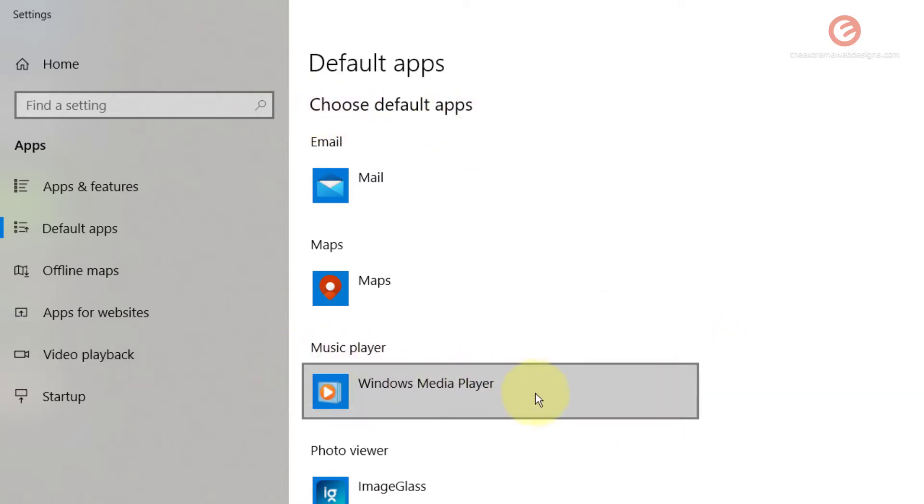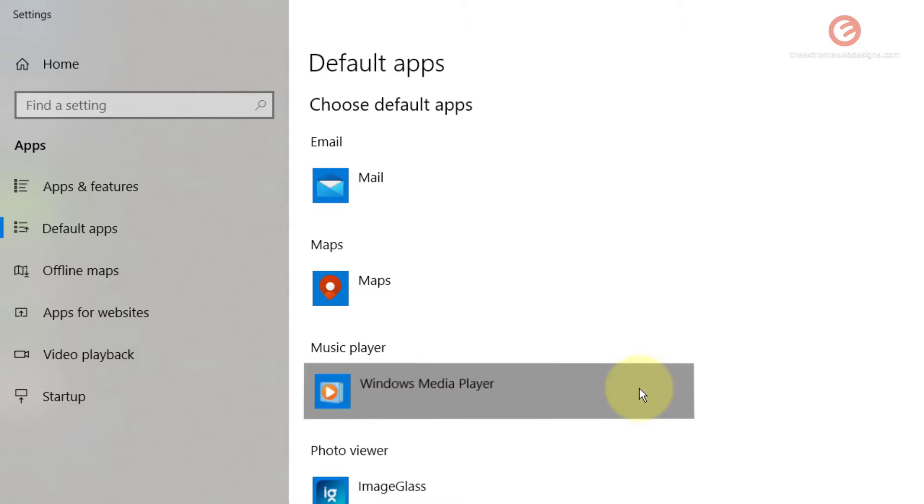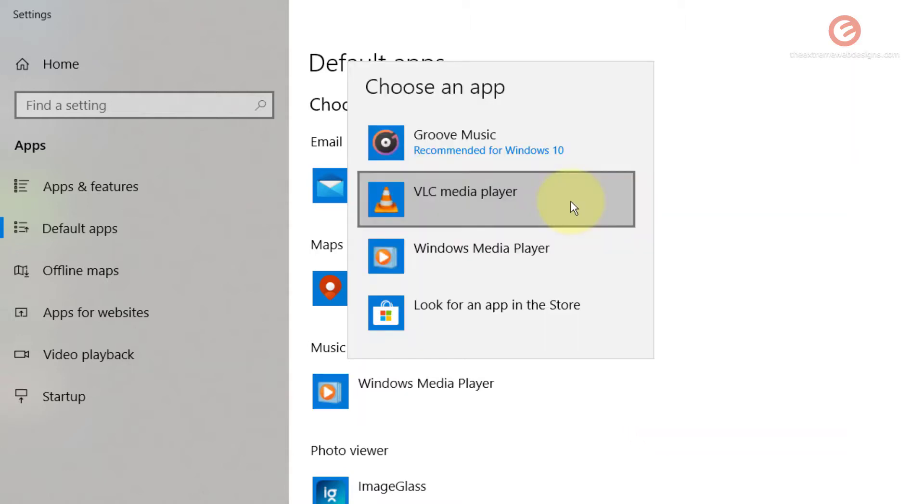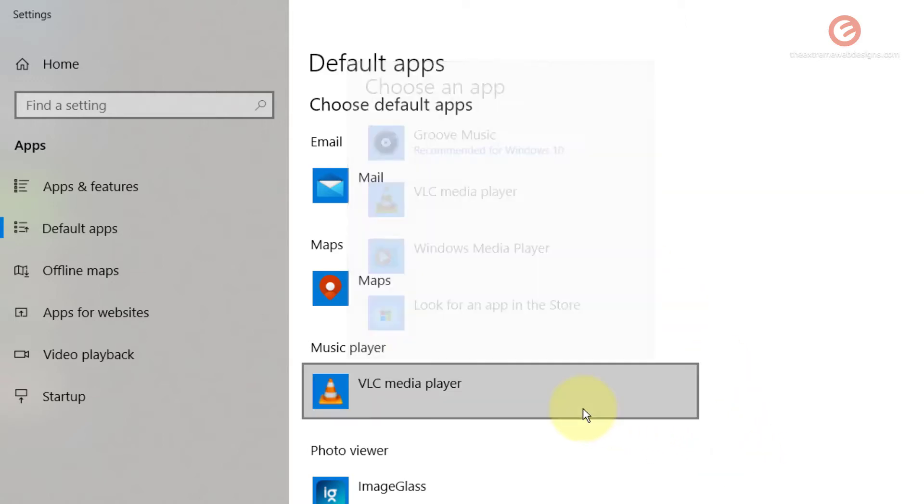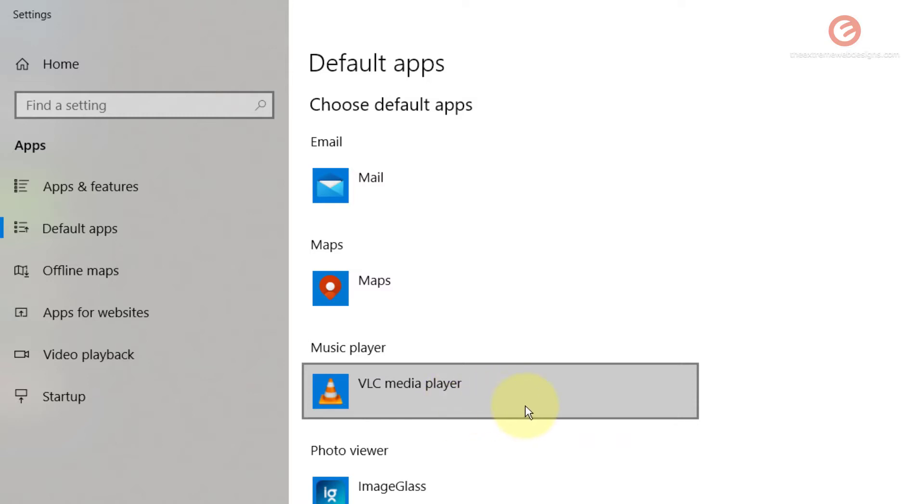Right now I want to change the music player that has been designated as the default app on my system. Windows Media Player is the designated default music player and I want to change it to VLC Media Player. Simply click on this and select the app that you wish to use as a default application. In my case I'm going to select VLC Media Player, and as you can see it has now updated from Windows Media Player to VLC Media Player.